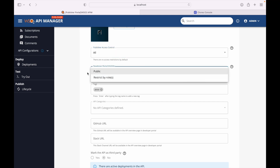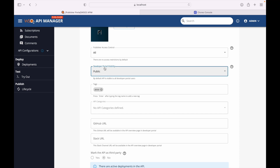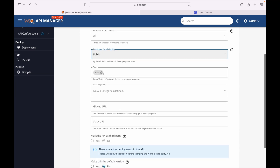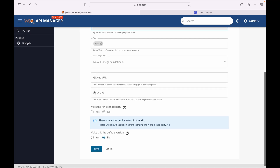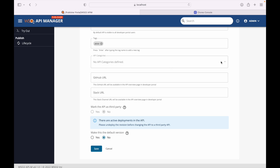Same applies for the Developer Portal — we can set public visibility or restrict by roles, so the API is not accessible to all developers for subscription. We can use tags to filter APIs in the Developer Portal, and for logical grouping of a set of APIs we can define an API category.